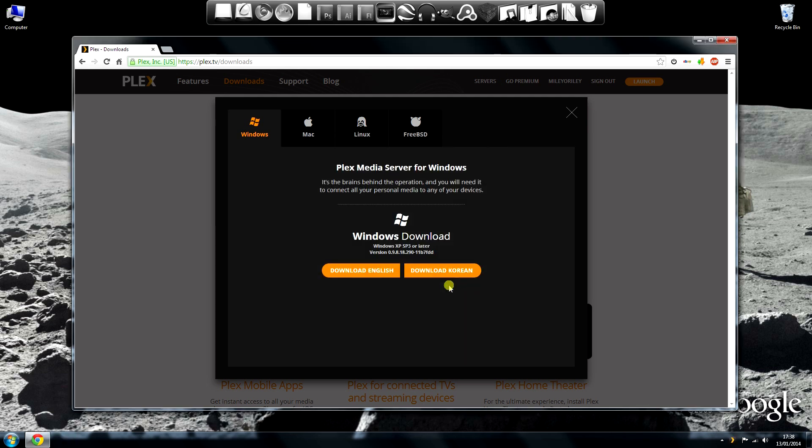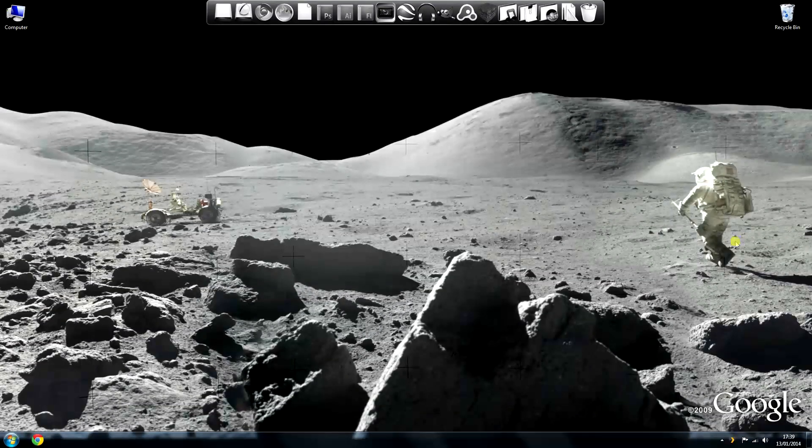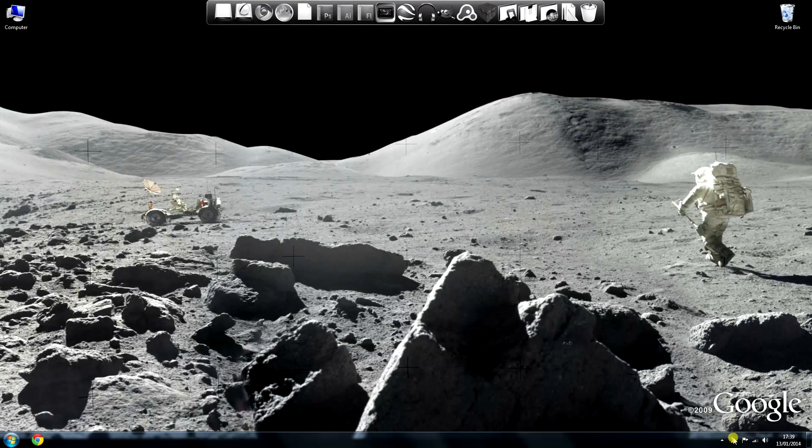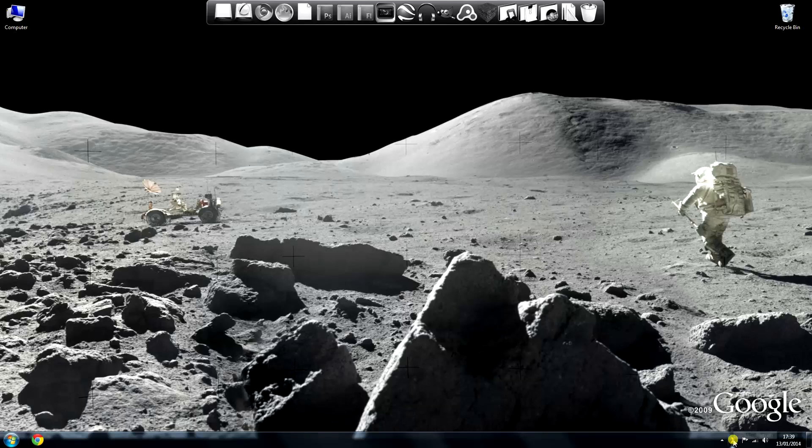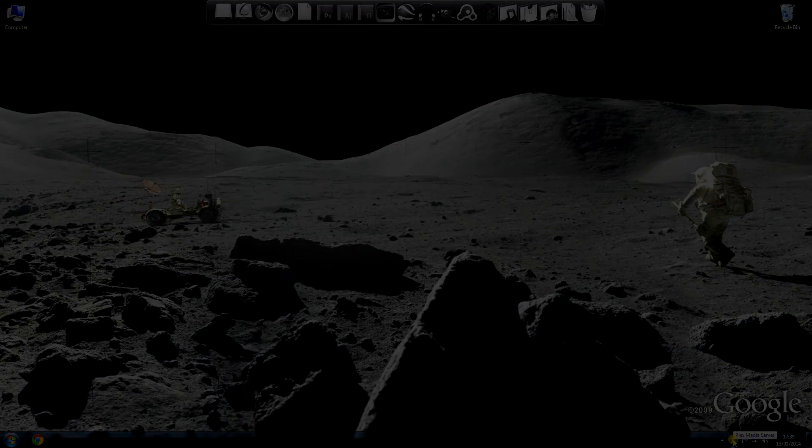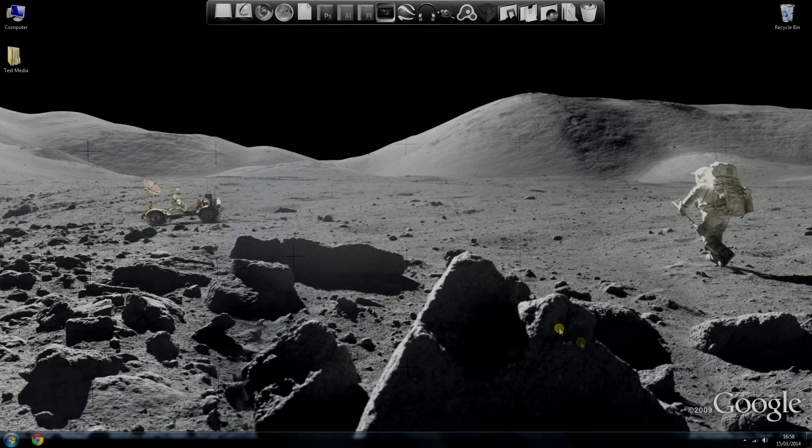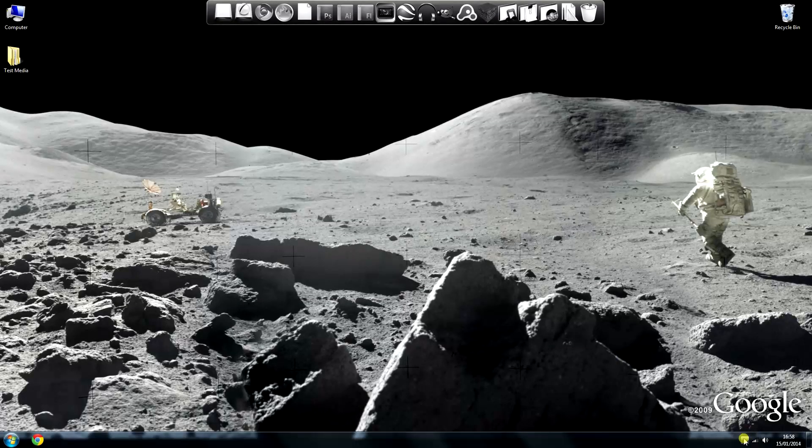Click Launch when it's finished and it will launch the server. It's now running, see down there in my taskbar. It might launch the Media Manager straight away too, but in my case it didn't.